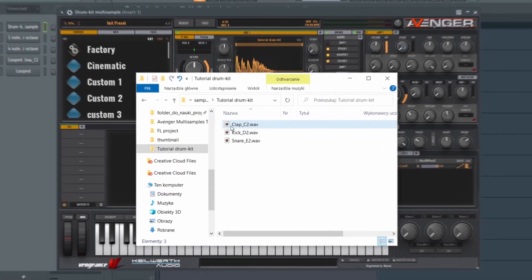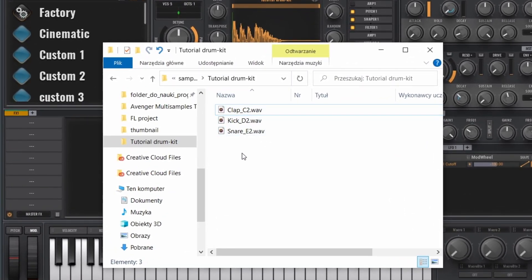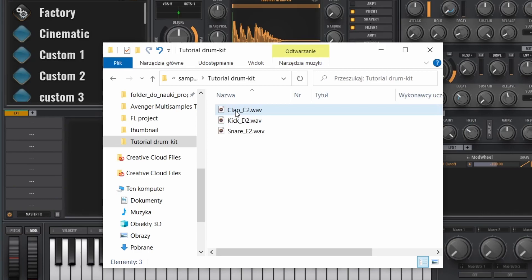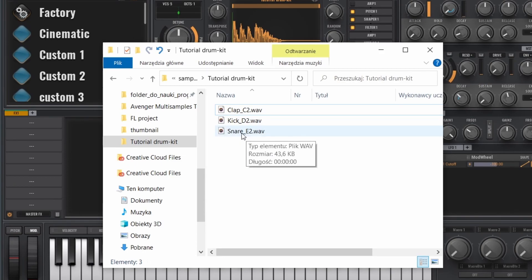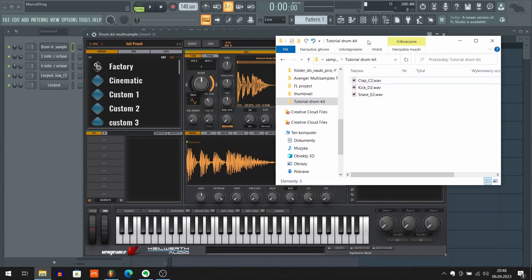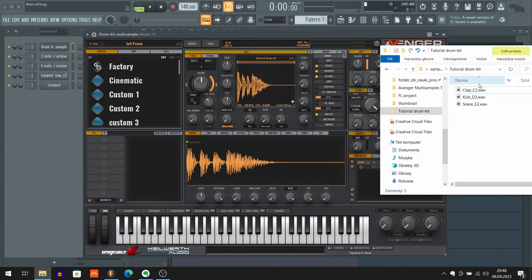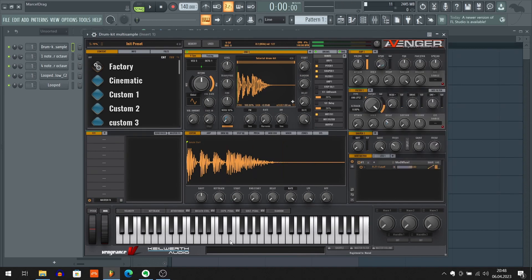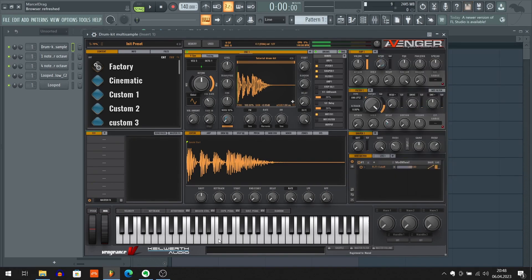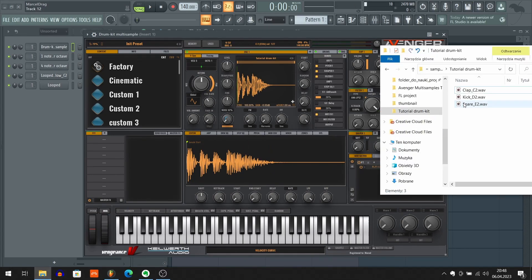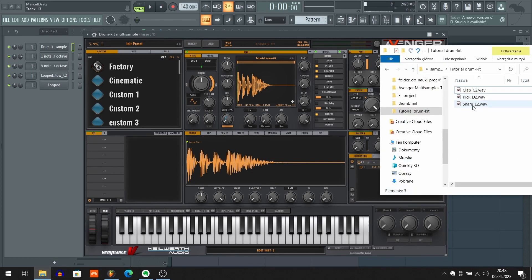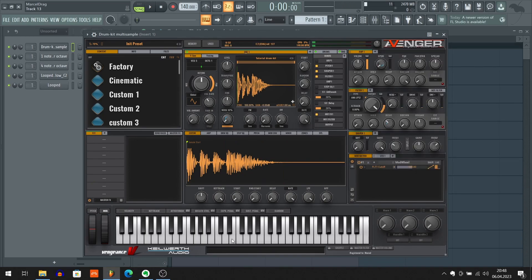So here we got our three samples. Maybe you've noticed that file names end with the underscore followed by note name. So we got clap underscore C2, kick underscore D2, and snare underscore E2. And as you may notice, this ending of the file names is actually complementary to the nodes that are triggering these samples. So we got clap C2, that's why C2 node is triggering clap. We got kick D2, so D2 node is triggering kick. And we got snare E2, which is why E2 node is triggering snare.